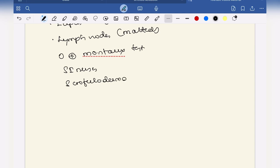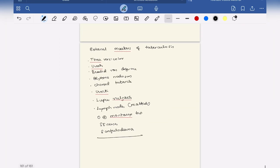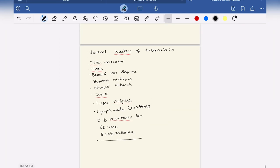So this is the mnemonic to remember external markers of tuberculosis. Hope you find this video useful. If so, please like, share and subscribe. Thank you.